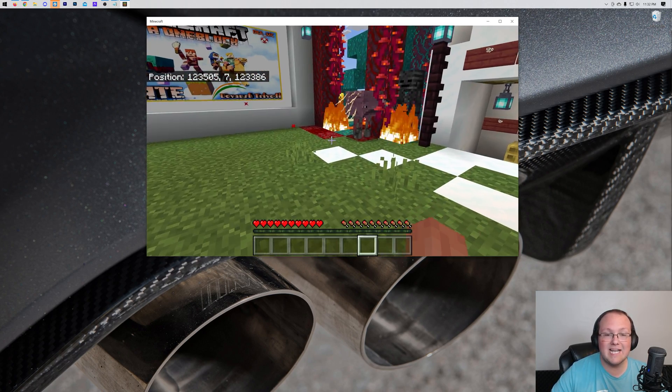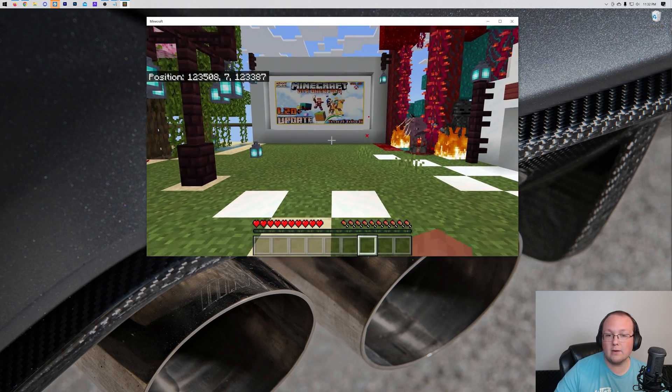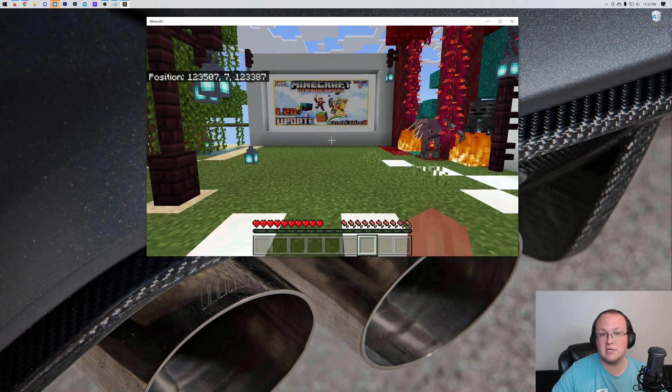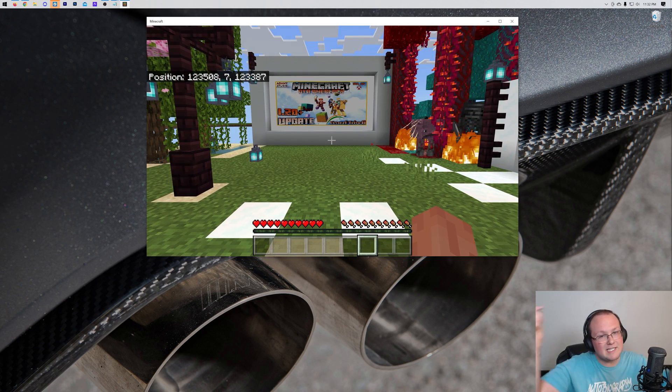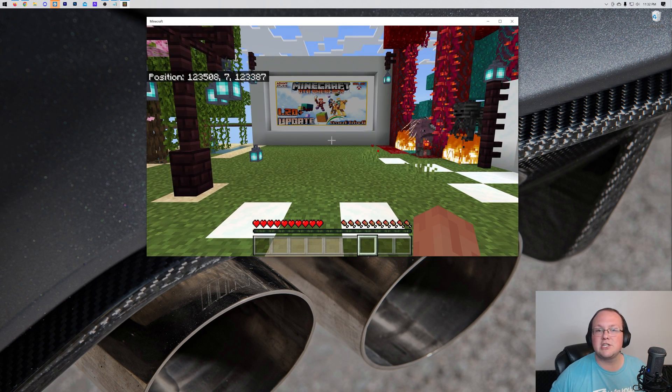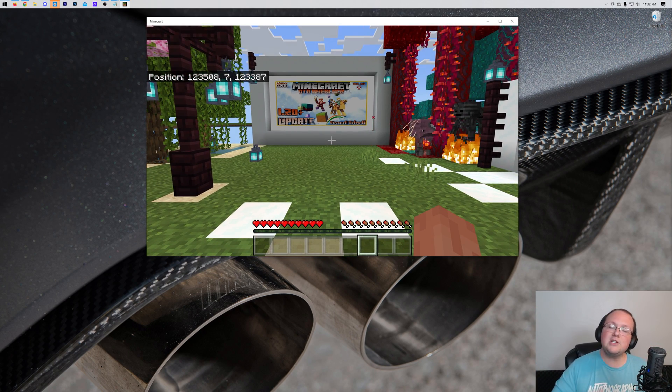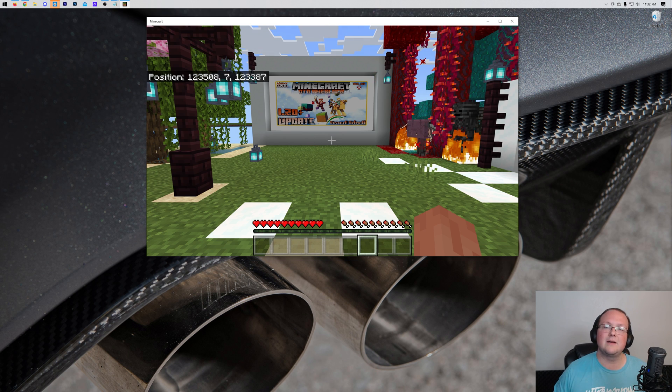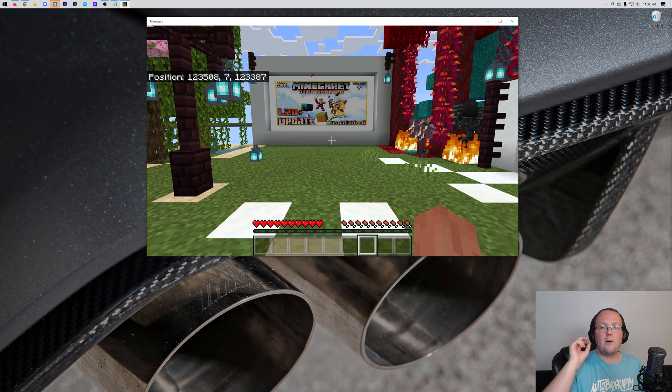But nevertheless, that is how you can download Minecraft Worlds on Bedrock Edition. If you've got any questions, let us know in the comment section down below and be sure to give us a thumbs up and subscribe to the channel for more incredible content. We'll see you in the next video. Peace.